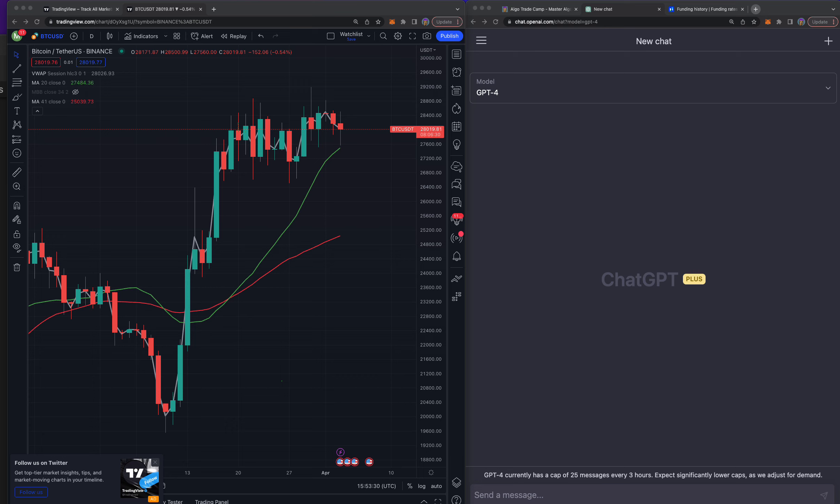I'm going to show you how to build a Drizzy Drake crypto trading bot with ChatGPT. It's pretty amazing, so you're going to want to stick around for this whole video.